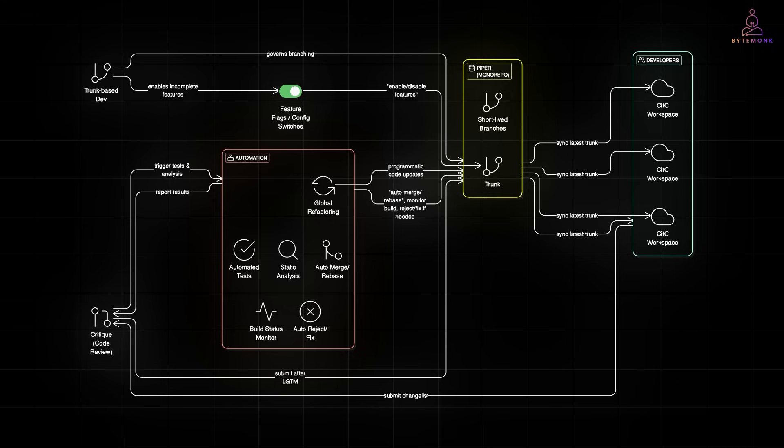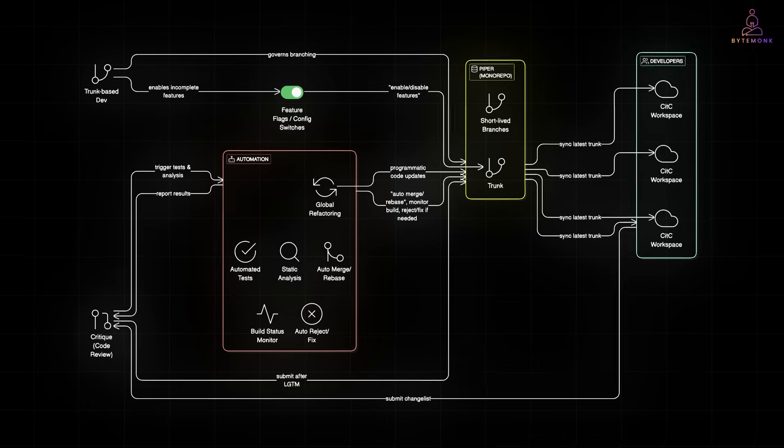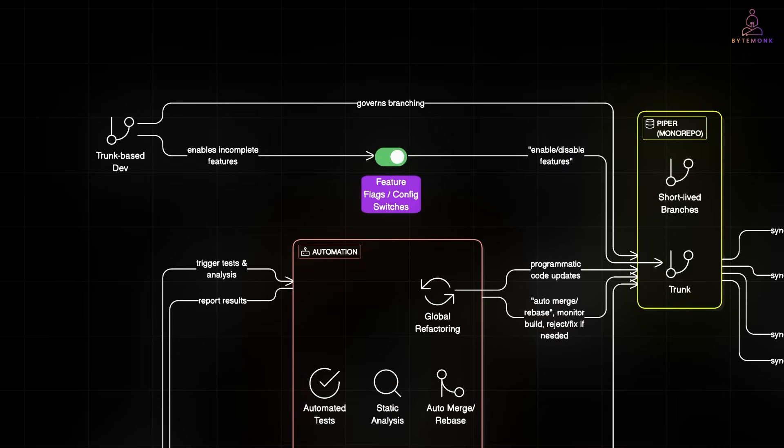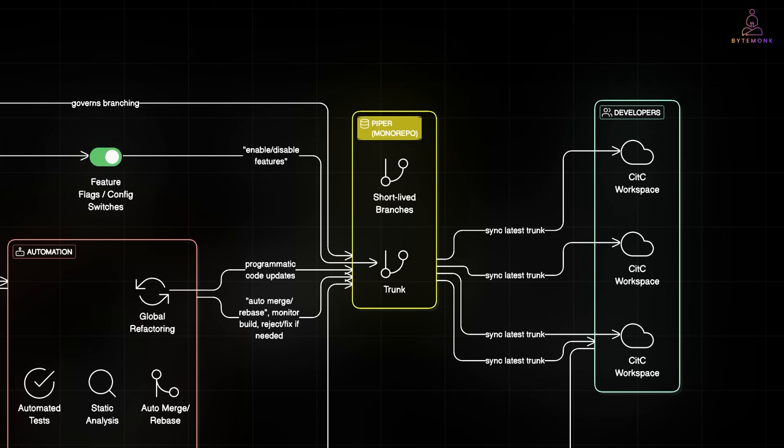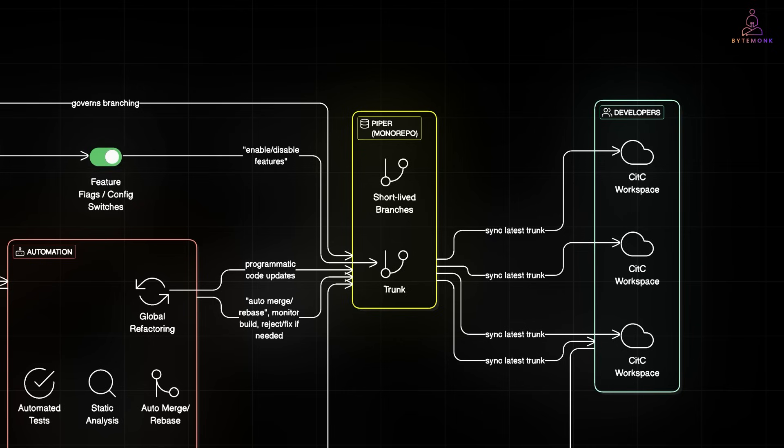Instead of holding it back, they use feature flags, allowing incomplete work to be merged and toggled off in production. Everything flows into the Piper monorepo, Google's internal version control system. Engineers may use short-lived branches, but the final destination is always the trunk.